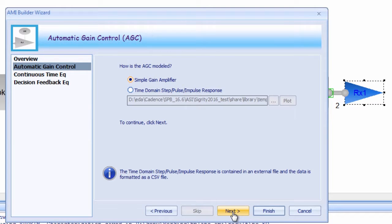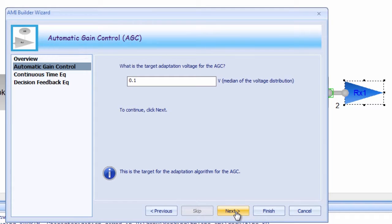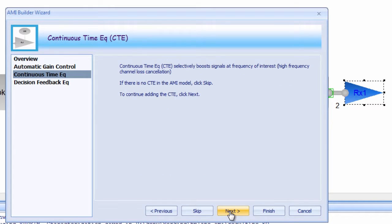For our case, we're going to model the AGC as a simple gain amp and allow it to adapt throughout the simulation. The target adaptation voltage is set for 100 millivolts. This means that the algorithm will attempt to make the median of the voltage distribution at plus or minus 100 millivolts.